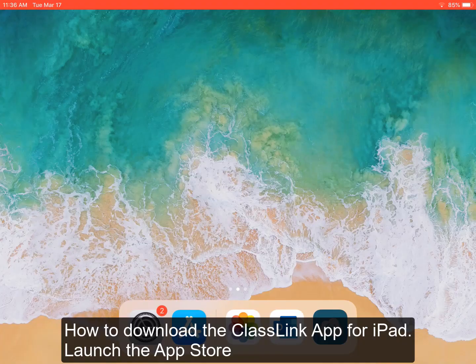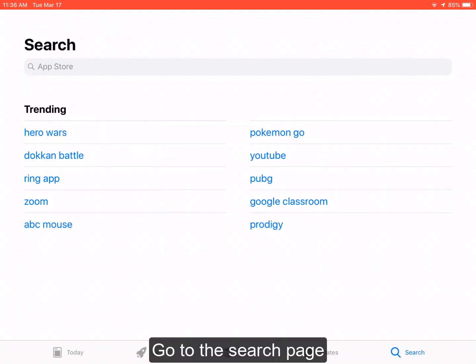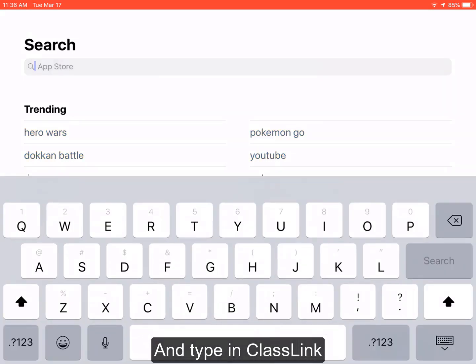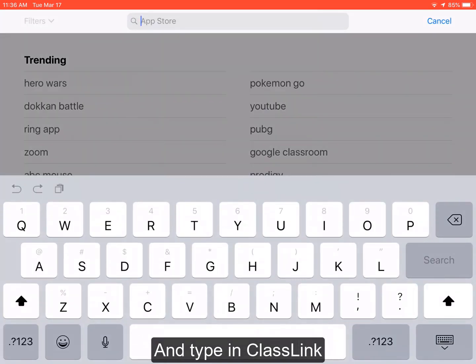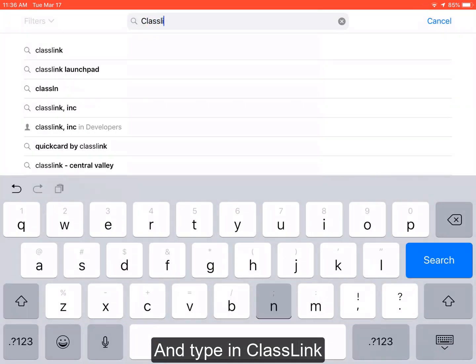How to download the ClassLink app for iPad. Launch the App Store, go to the search page, and type in ClassLink.